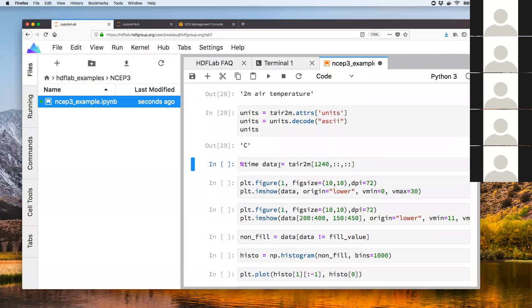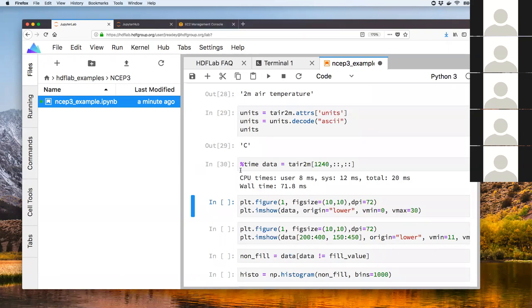Now I'm going to actually pull out data from the dataset. The entire dataset would be too large to fit in memory, so I'm pulling out one slice. The Python syntax is: reference the dataset, specify 1240 for the 1,240th time slice, and colons to pull in all lat/long values. This took just 71 milliseconds — in that time it went from the notebook in Amazon to the data server to S3, fetched the data, and brought it back. I'm cheating a bit because the server caches recently accessed data, so let me change to a different slice.